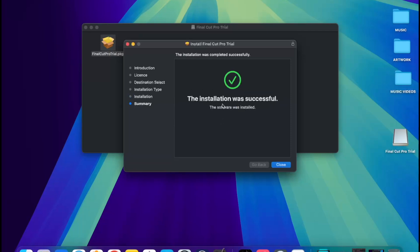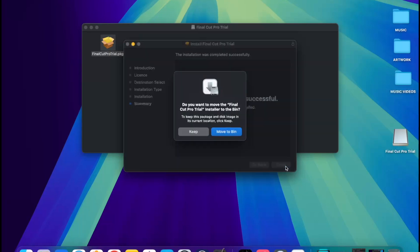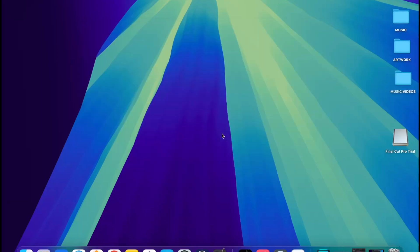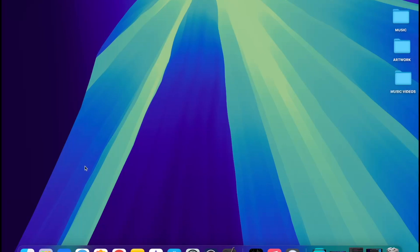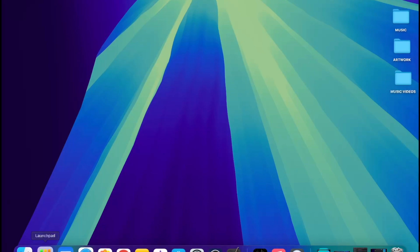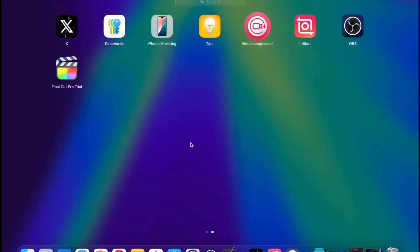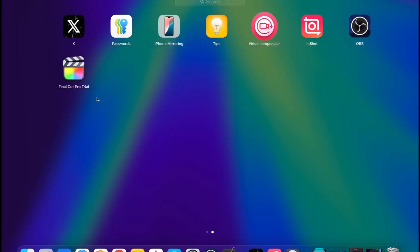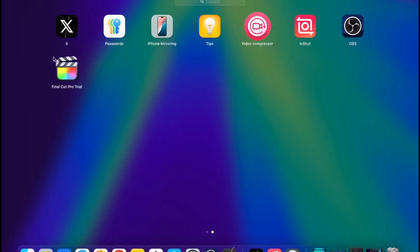So the installation was successful. The software was installed. You want to close this and move the Final Cut Pro trial installer to the bin. So it's done installing, actually. You want to go here and now you've seen the Final Cut Pro.